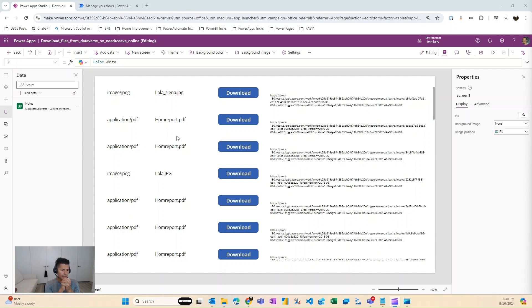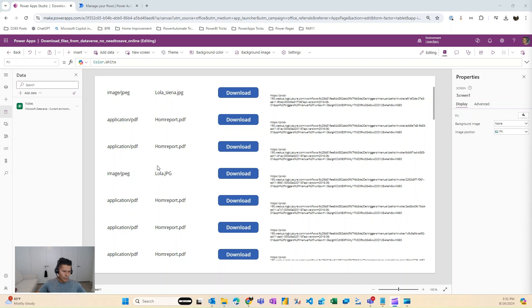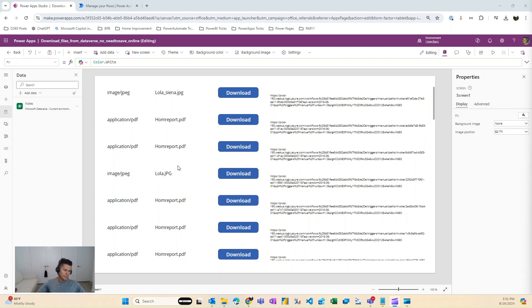And I had a different trick before which required downloading the file and saving it into OneDrive or SharePoint in order to then use the launch function to download it from that cloud, either from SharePoint or from OneDrive. This technique that I'm going to show you guys today, you don't need to do that.